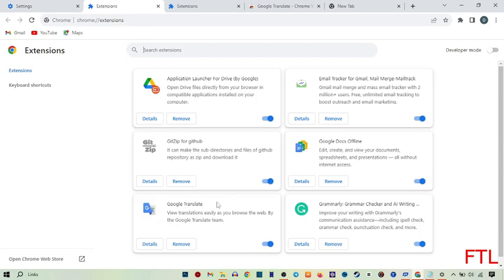And guys, as you see here, my Google Translate extension has been added. Here also I can remove any Google extension which I want.